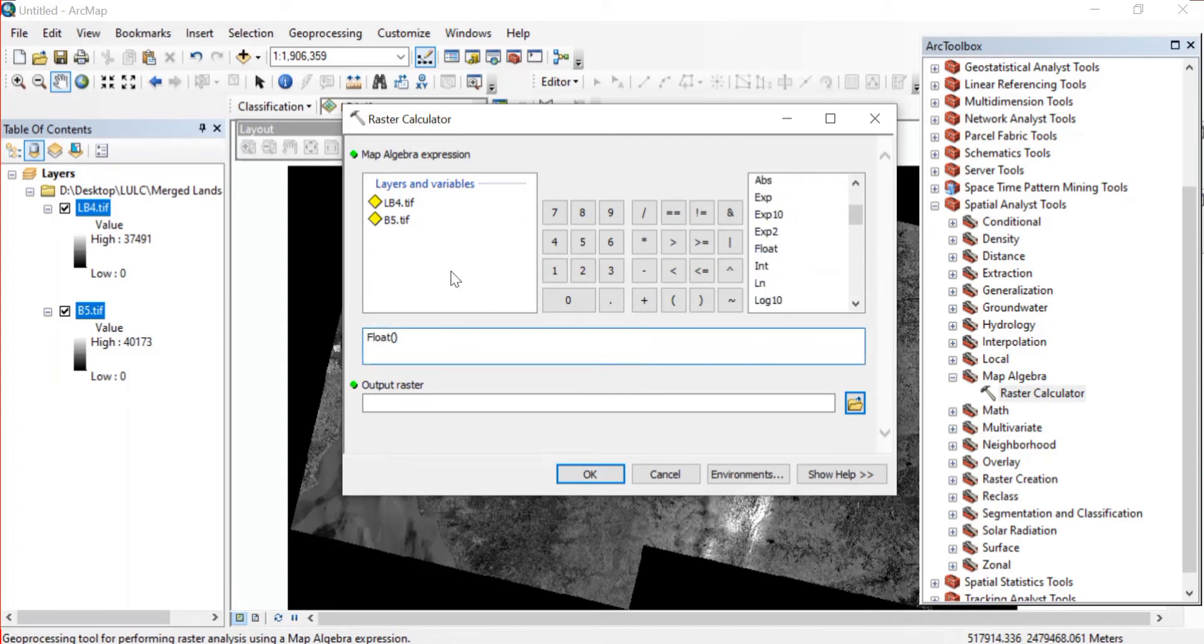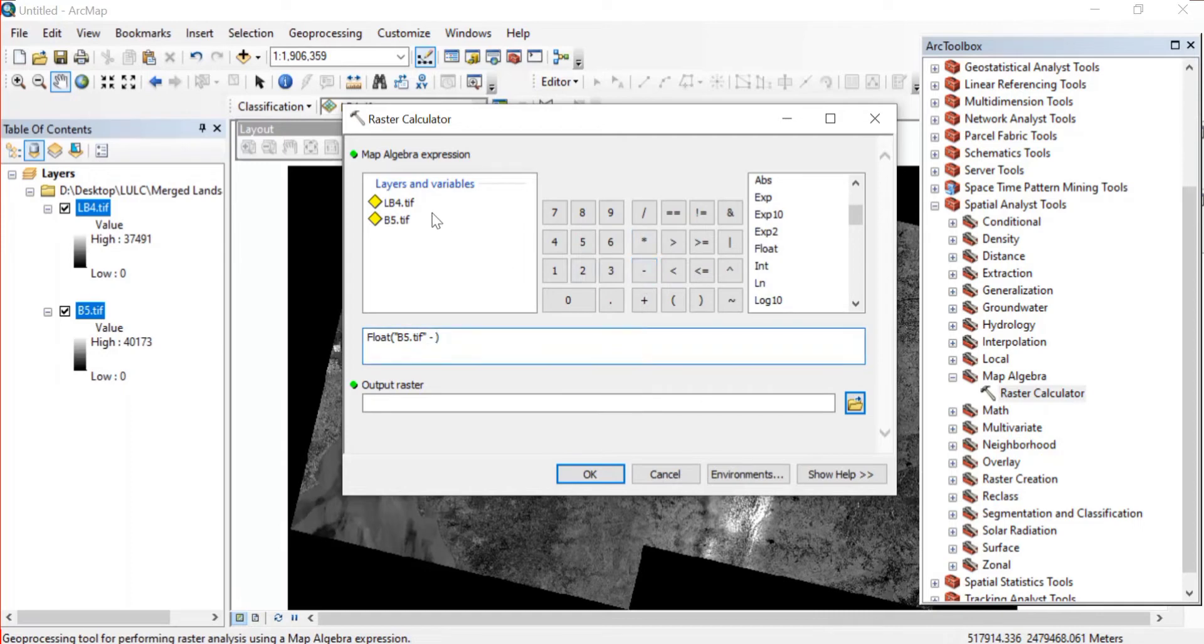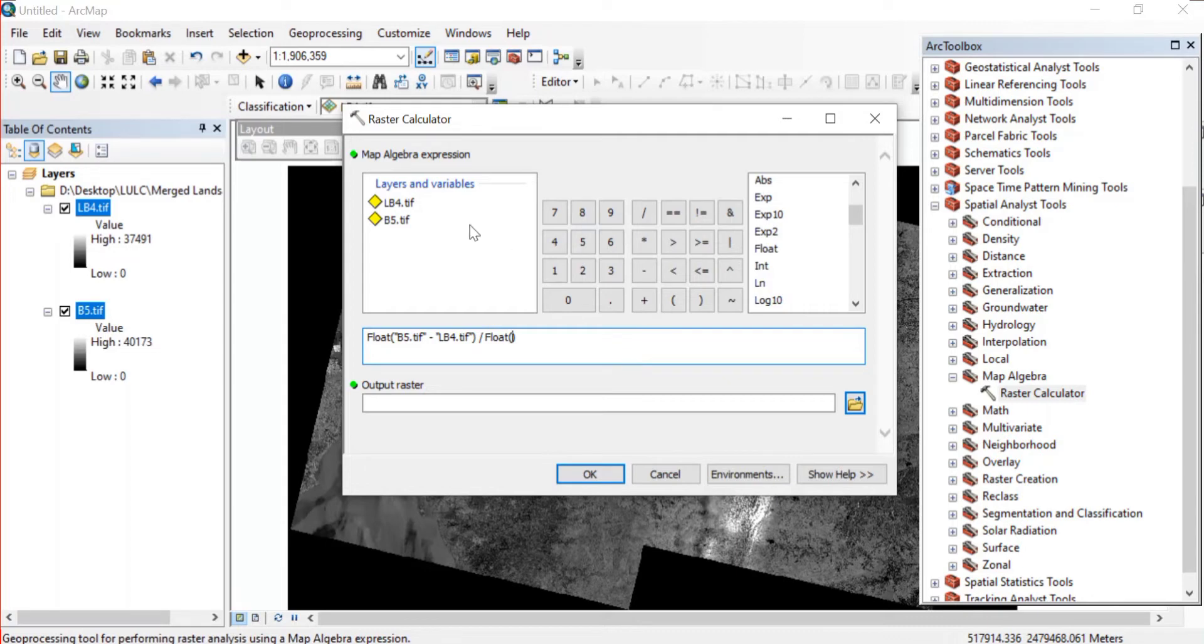Then in the bracket we'll click on this b5, then minus b4, then place a division sign. And again double click on float, then we'll input this b5.tif plus b4.tif.